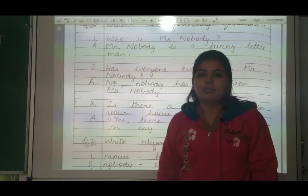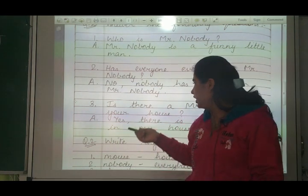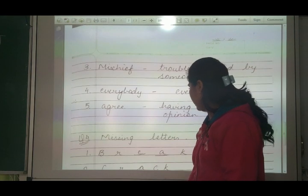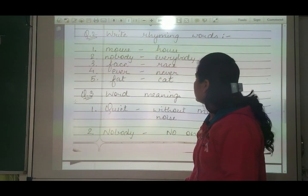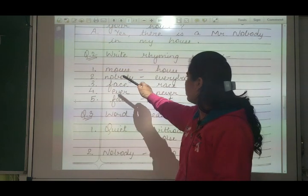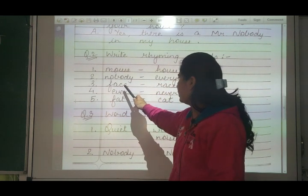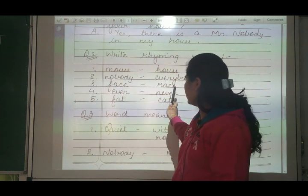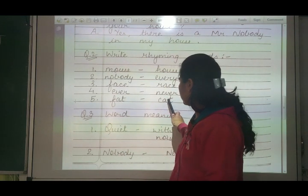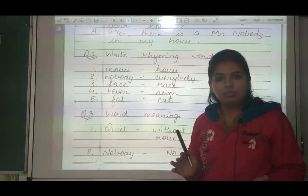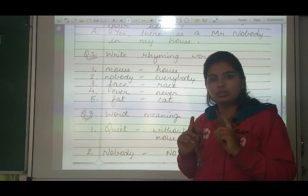Nobody yaani koi hai jo aise mischief karta hai humare house mein, toh yes, there is a Nobody in my house. Then next question: Write rhyming words. Number one - mouse/house, number two - nobody/everybody, number three - face/race, number four - ever/never, number five - fat/cat. Rhyming words ka matlab kya hota hai - jo rhyme kare, sound same ho raha hai unka.